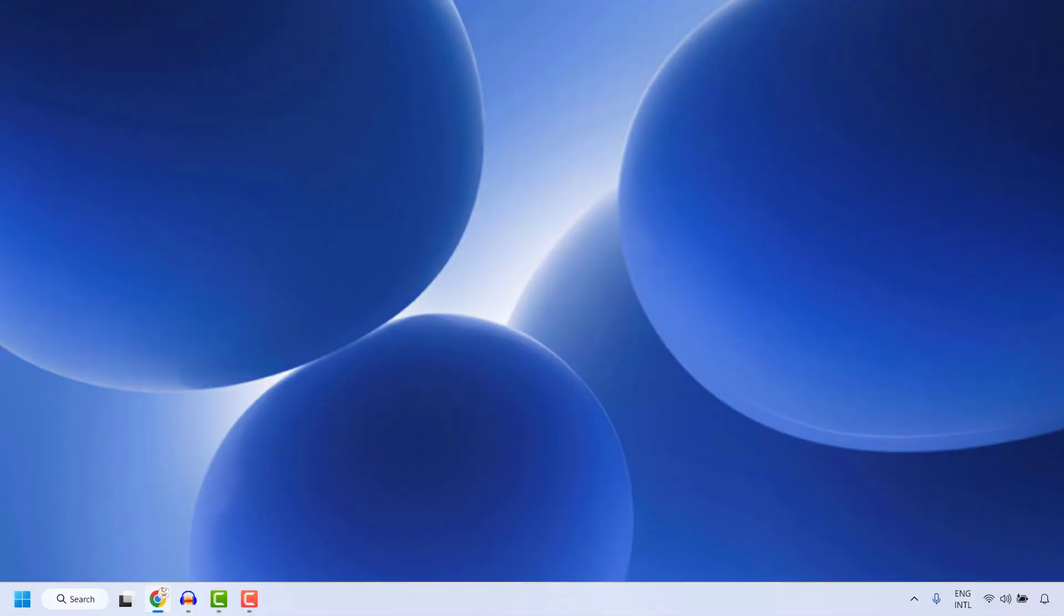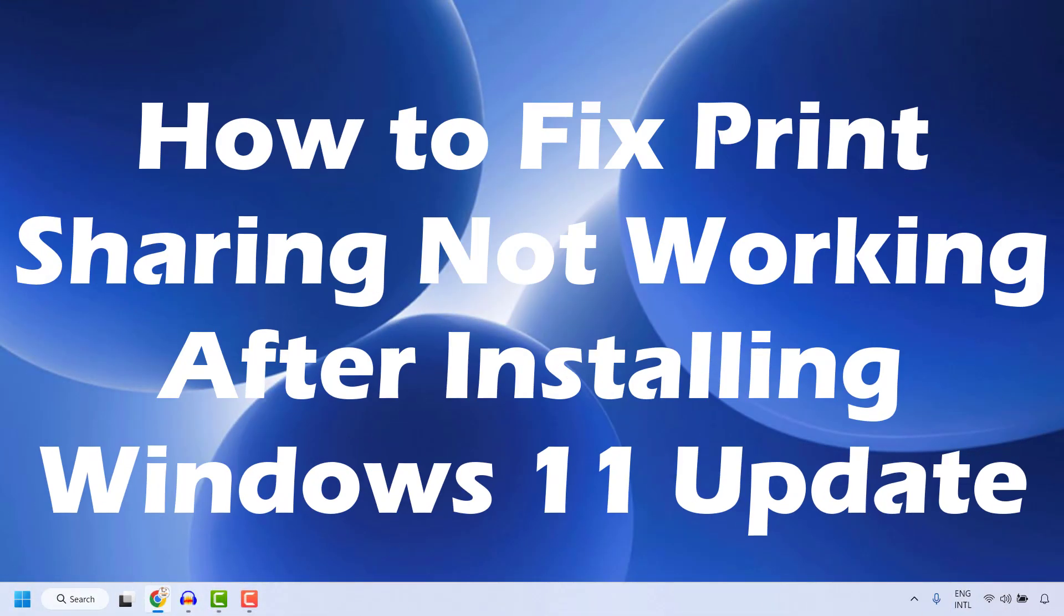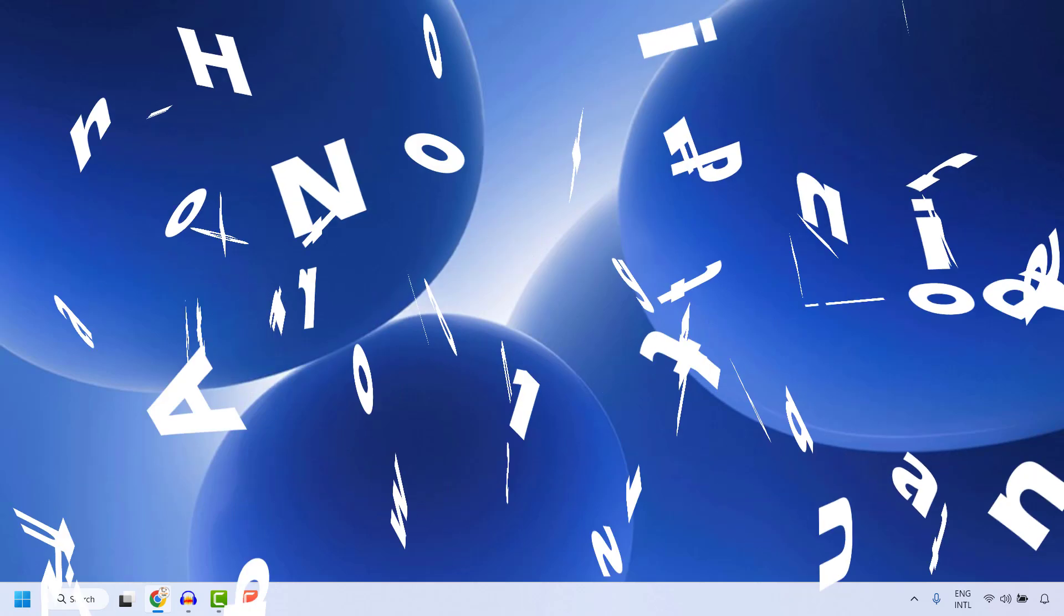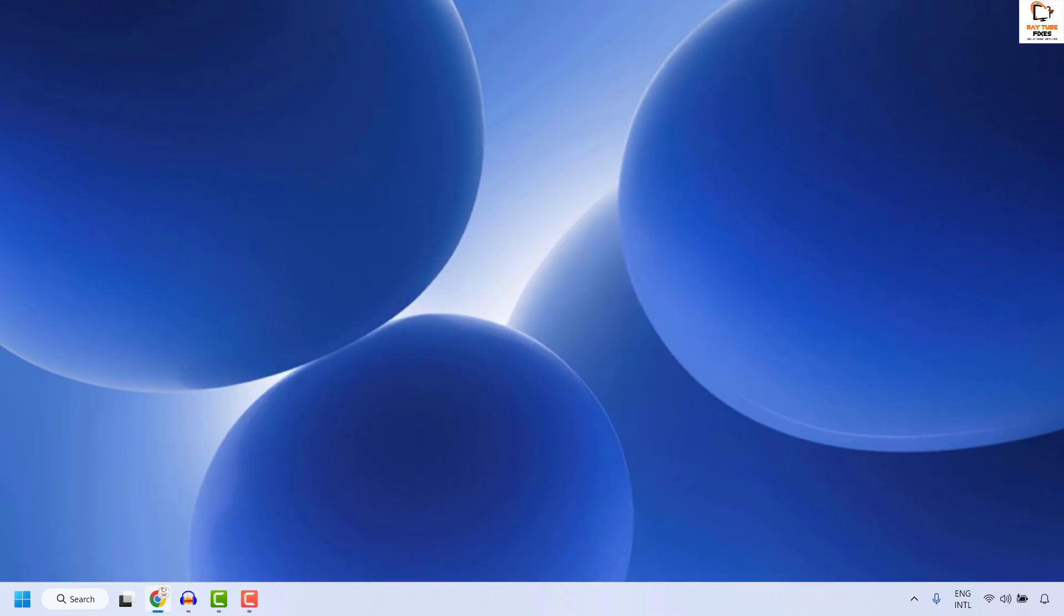Hey everyone, you're watching ReadyFixes. In this video, I'm going to talk about how to fix if print sharing is not working after installing Windows Update on your computer. There are a couple of steps which you could try to get this issue resolved.